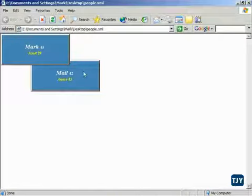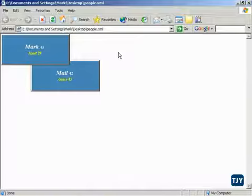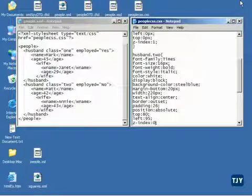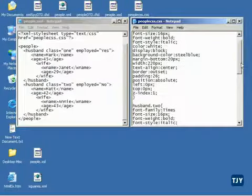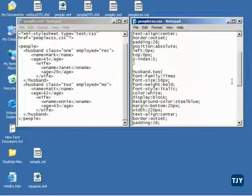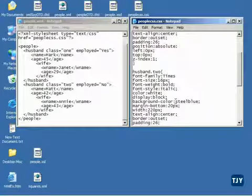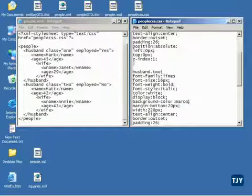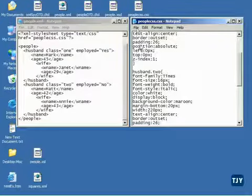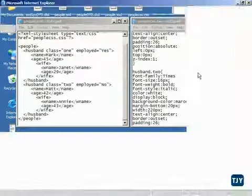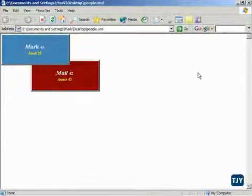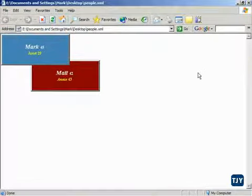So we can change the z index to make it appear that one window or one block or rectangle is on top of the other. Now something else is real interesting. Now that we have these, notice we've got two separate things here. I can change this steel blue and we'll choose the color maroon and save this. And now we can see them with two different colors with z index set and so forth.